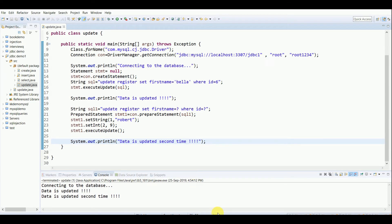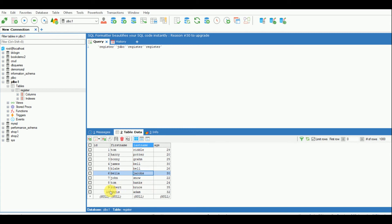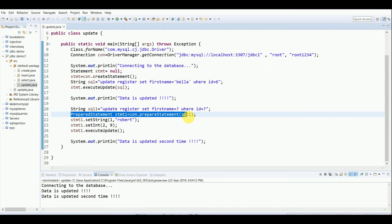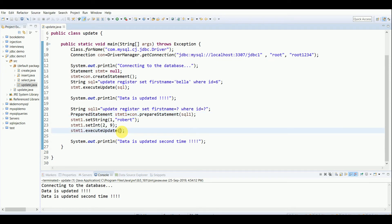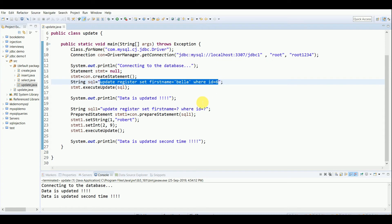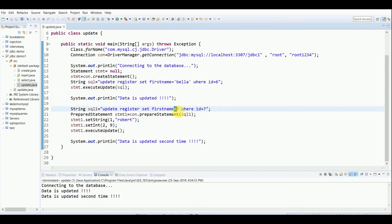Both queries execute — the regular Statement and the PreparedStatement. After refreshing the table, the ninth record now shows 'Robert Bruce'. You can update any column — first name, last name, using any comparison or combination — just write the query as you would in SQL. Remember: with PreparedStatement, pass sql1 in prepareStatement() and call executeUpdate() with no parameter; with Statement, pass the sql string directly to executeUpdate().